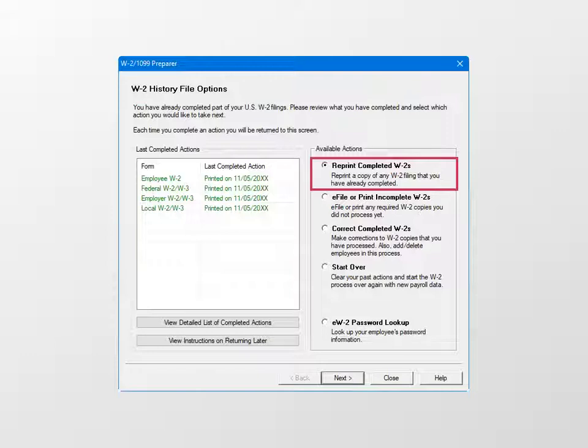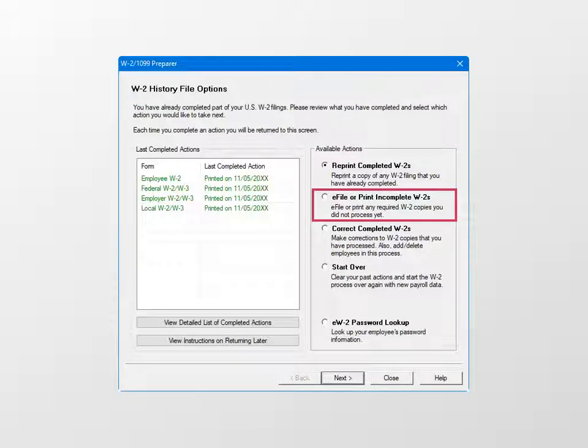The next is e-file or print incomplete W-2. This is how you file additional W-2 copies you have not yet processed. If you printed recipient copies from the W-2 Wizard, and now you need to e-file federal and state copies, select this option.